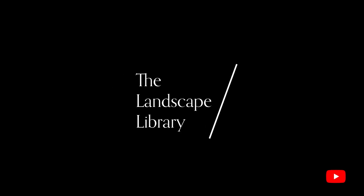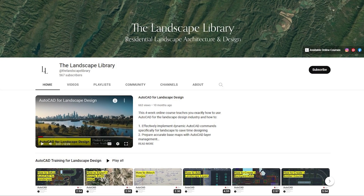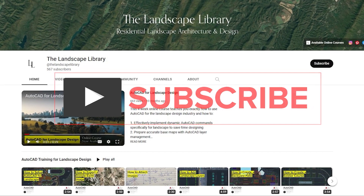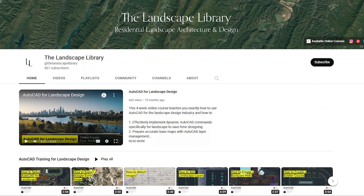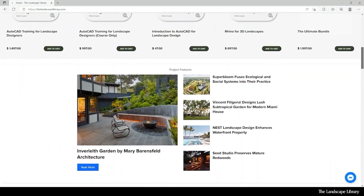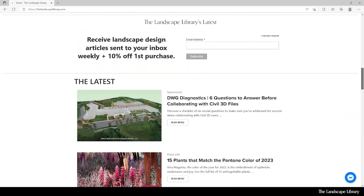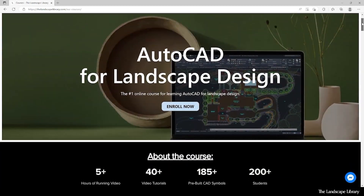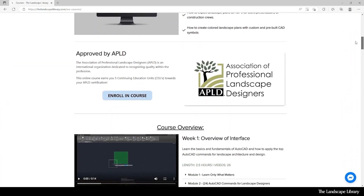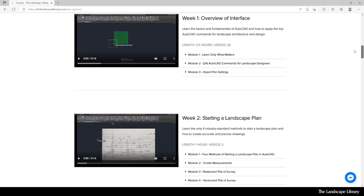Welcome to the Landscape Library's YouTube channel. I'm Jordan, founder of the Landscape Library and voice behind the tutorials. Don't forget to subscribe to our channel and visit our website, thelandscapelibrary.com, to read landscape-focused articles or enroll in our online courses teaching the top softwares for landscape design. If you have questions or comments, add them below and enjoy the video.